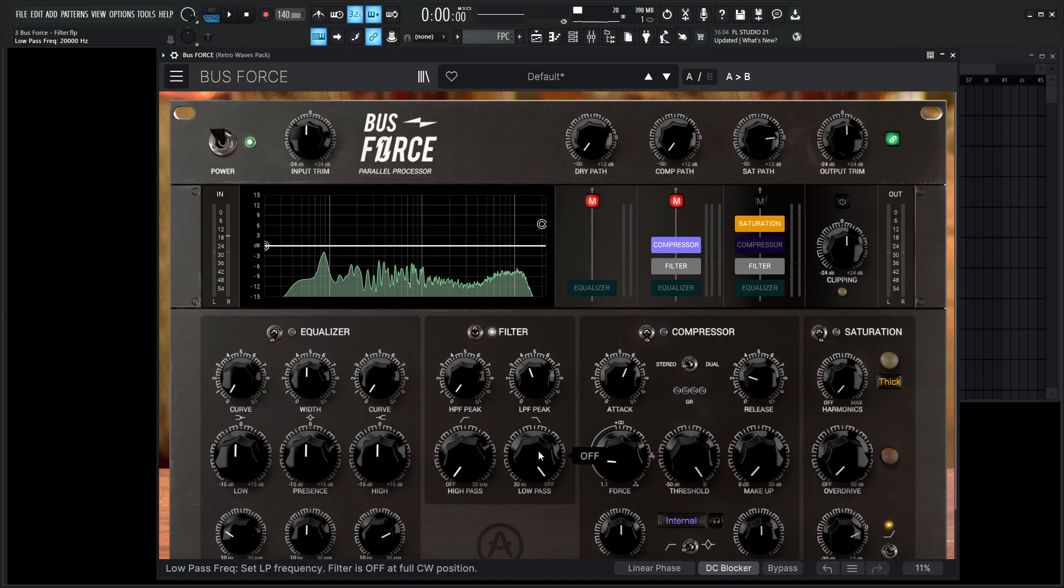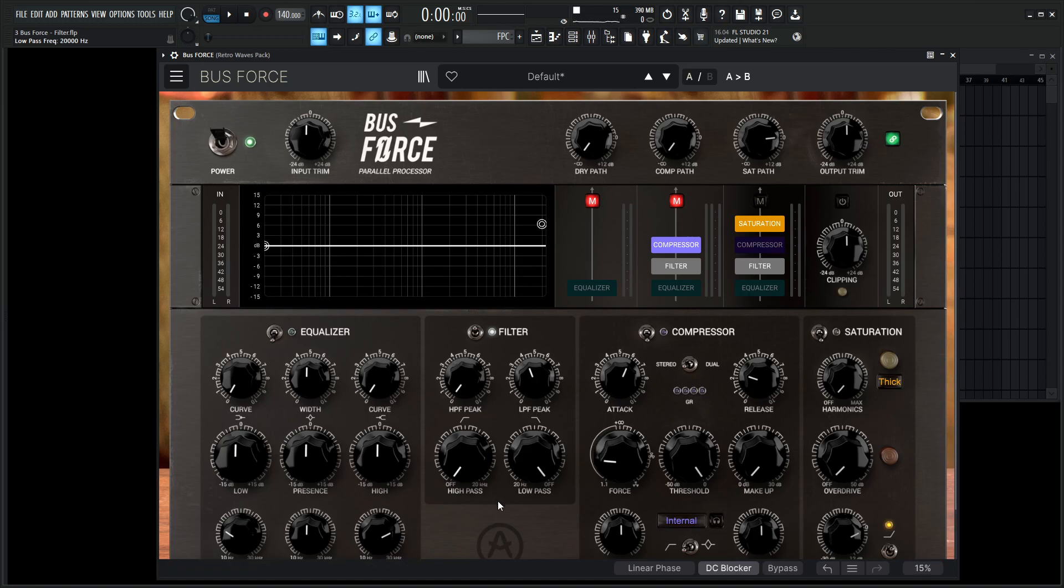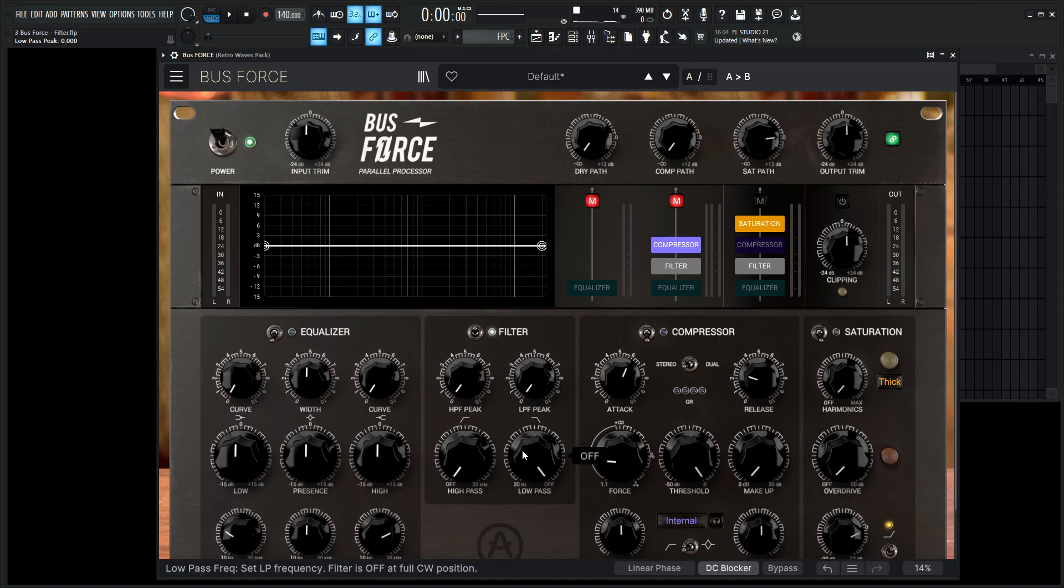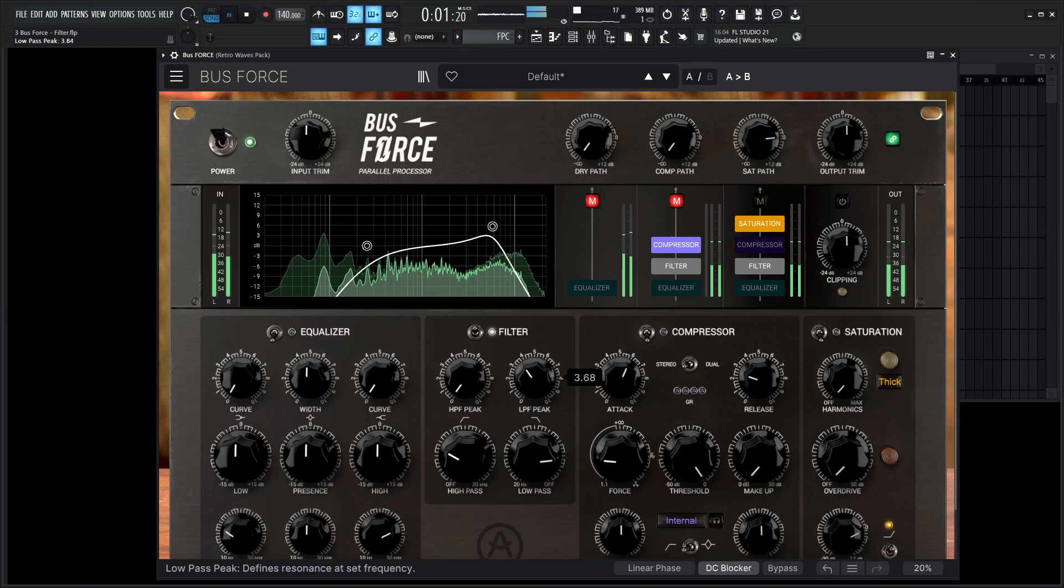So if you haven't noticed already, this is basically a filter that we would find in any kind of synthesizer. We have our high pass and then we have our low pass and they both have peaks. So they both have resonance, which is really cool. And in conjunction, this filter can also act as a band pass, something kind of like this.